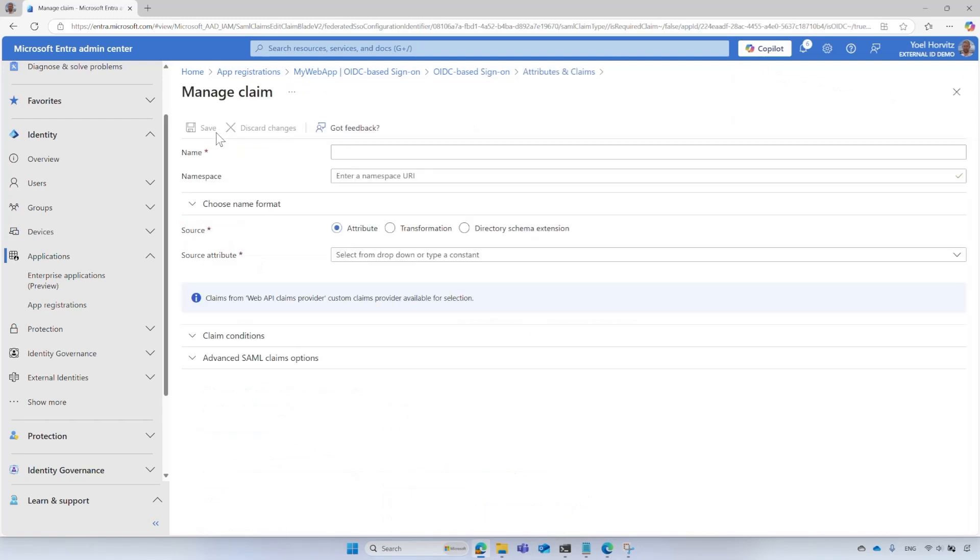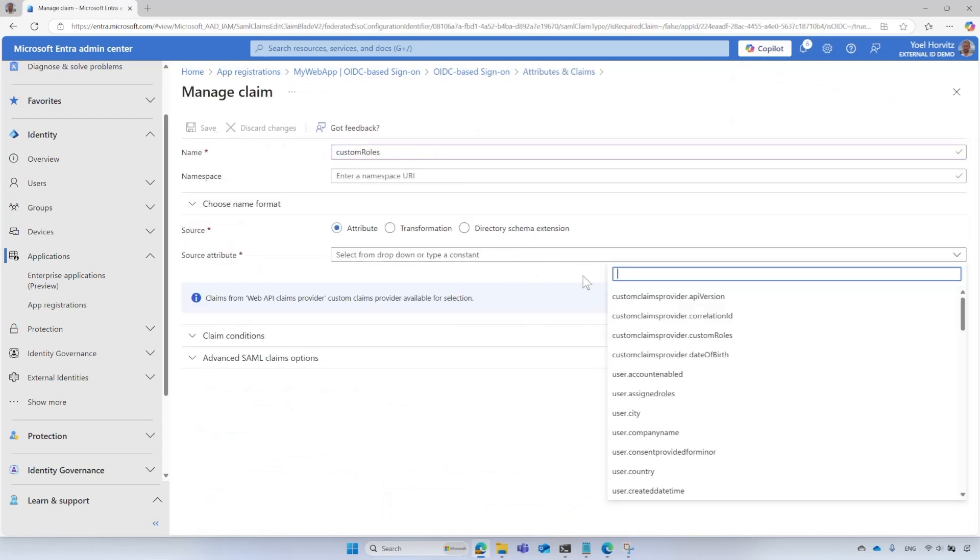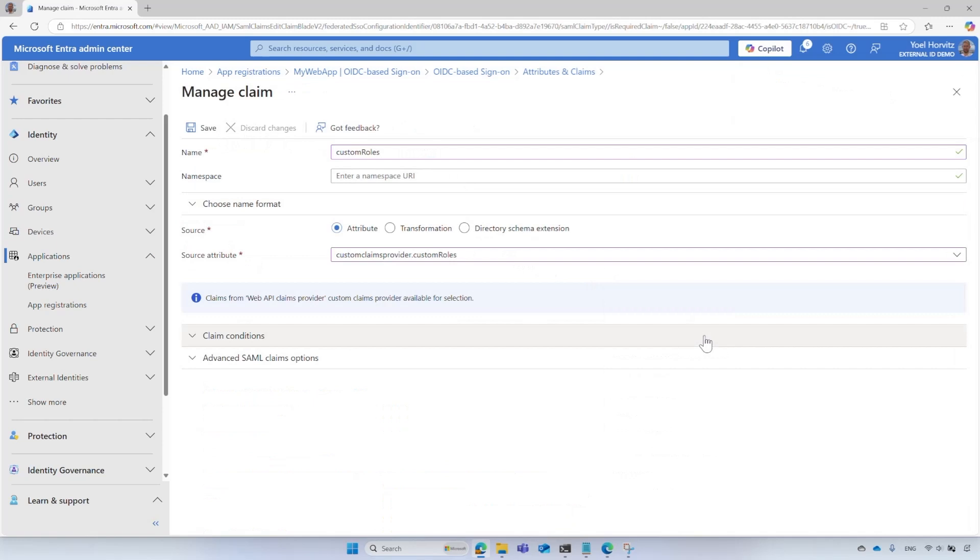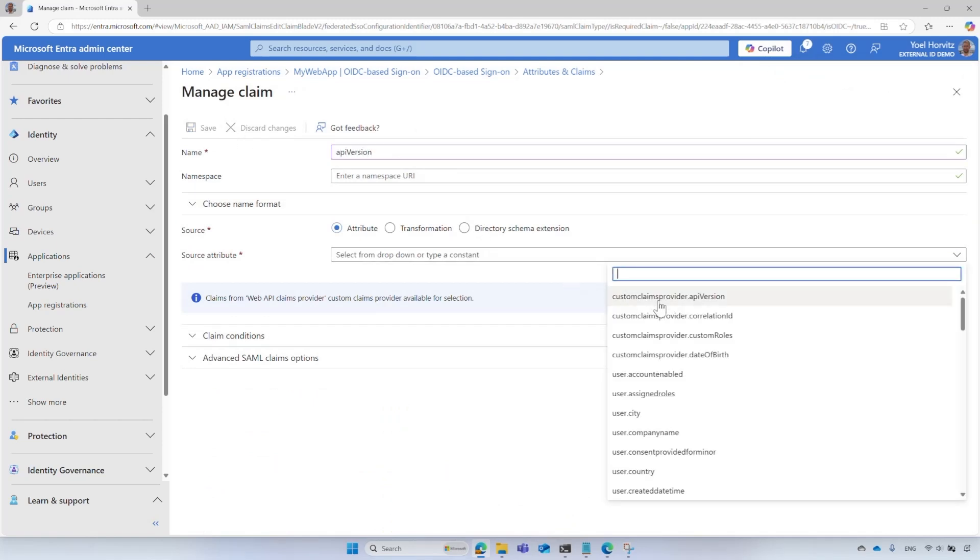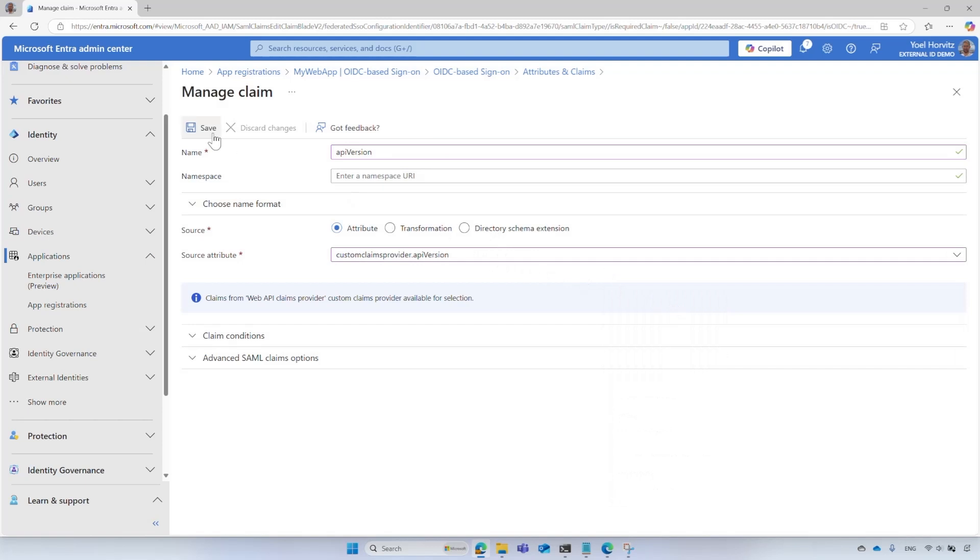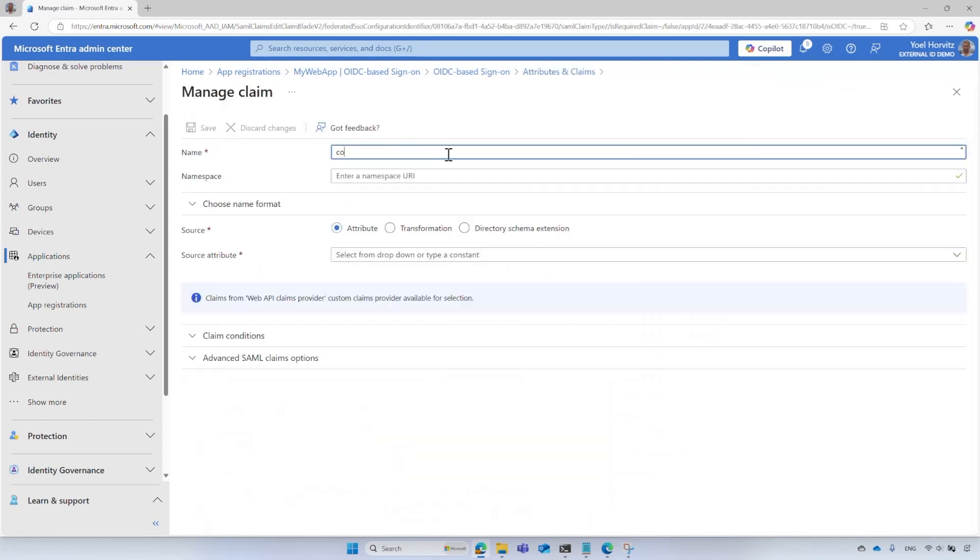Repeat this process to add the Custom Roles, API Version and Correlation ID Attributes. That's it!